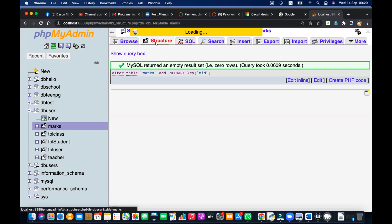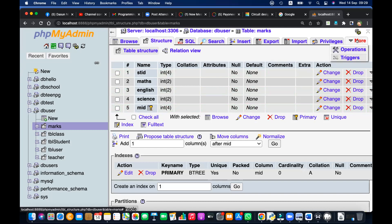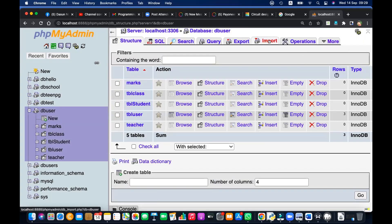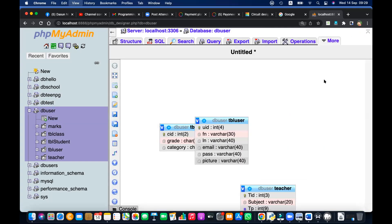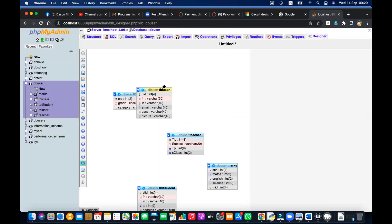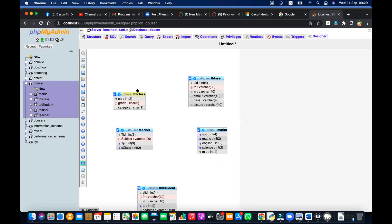I think I need to index these columns. One more thing — let's go to the marks table, go to Structure, and add an index to STID. Index this. Now go back to the Designer and try the student-marks table relationship again. Student ID referring to the student ID in marks — same student ID.